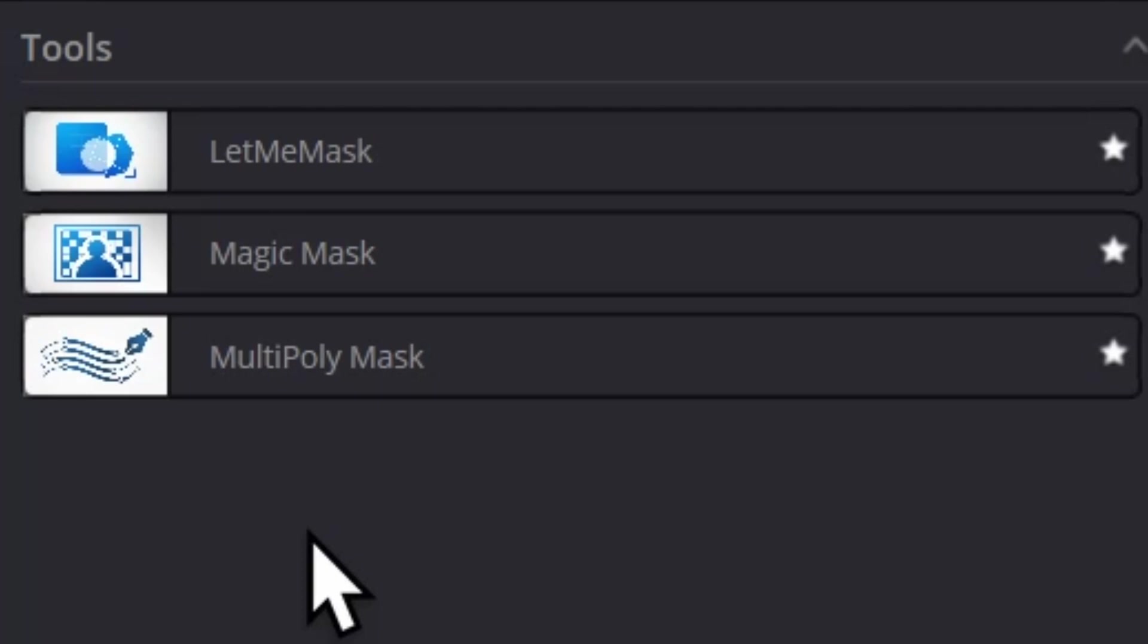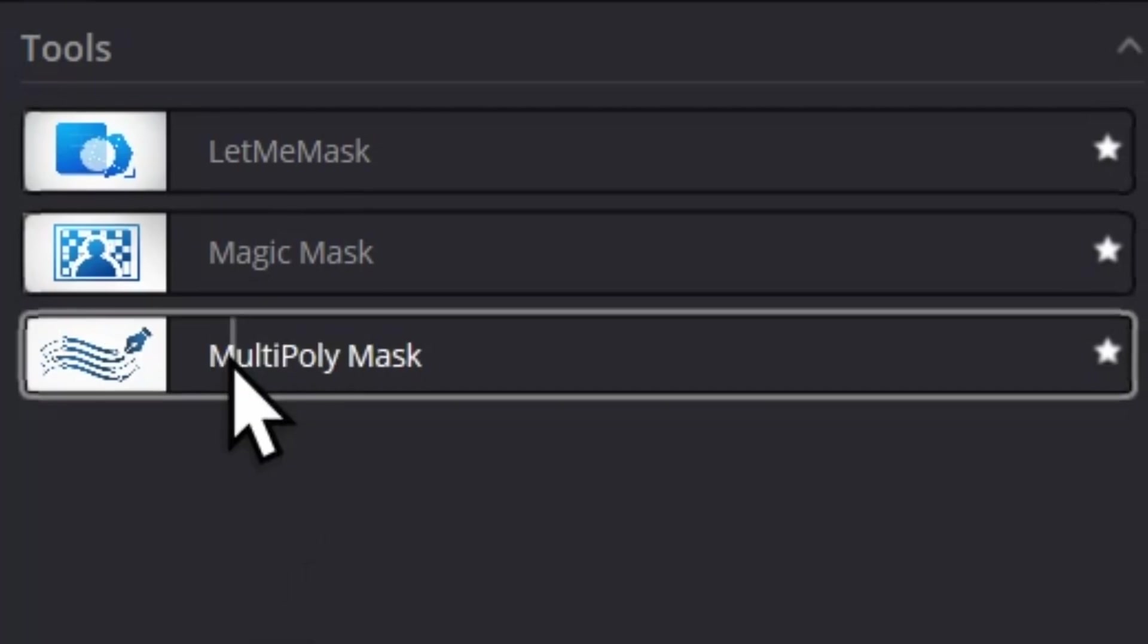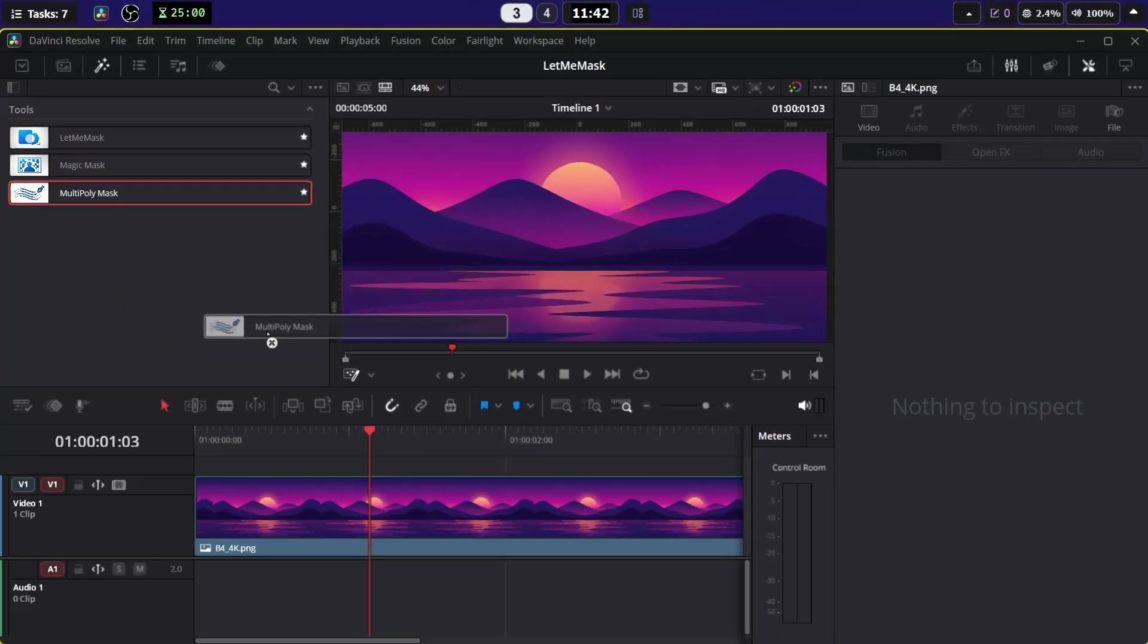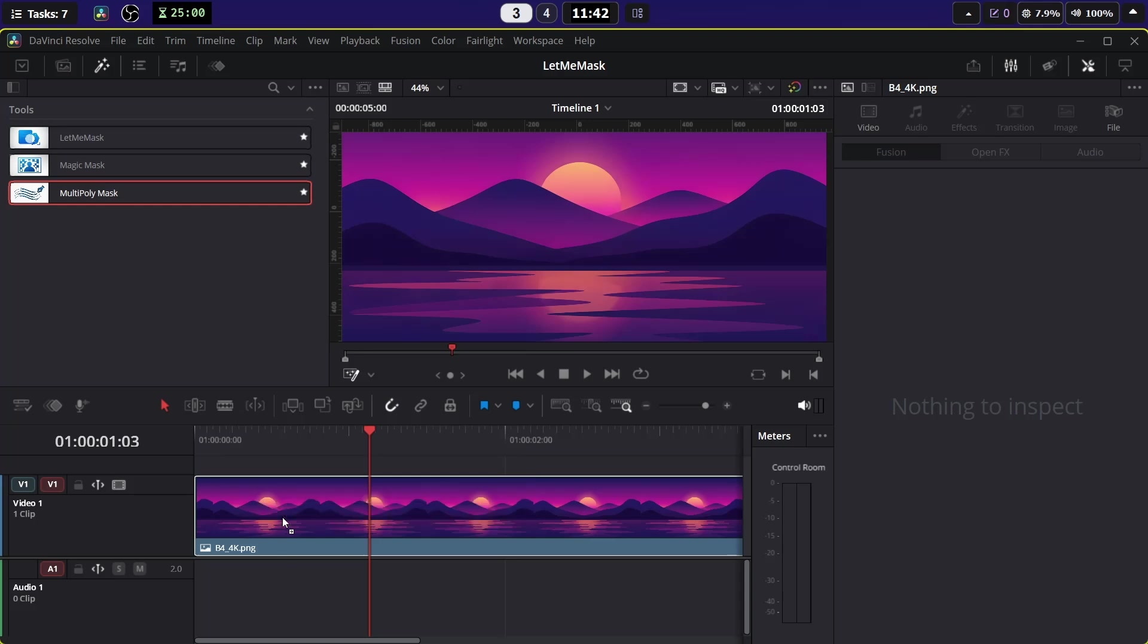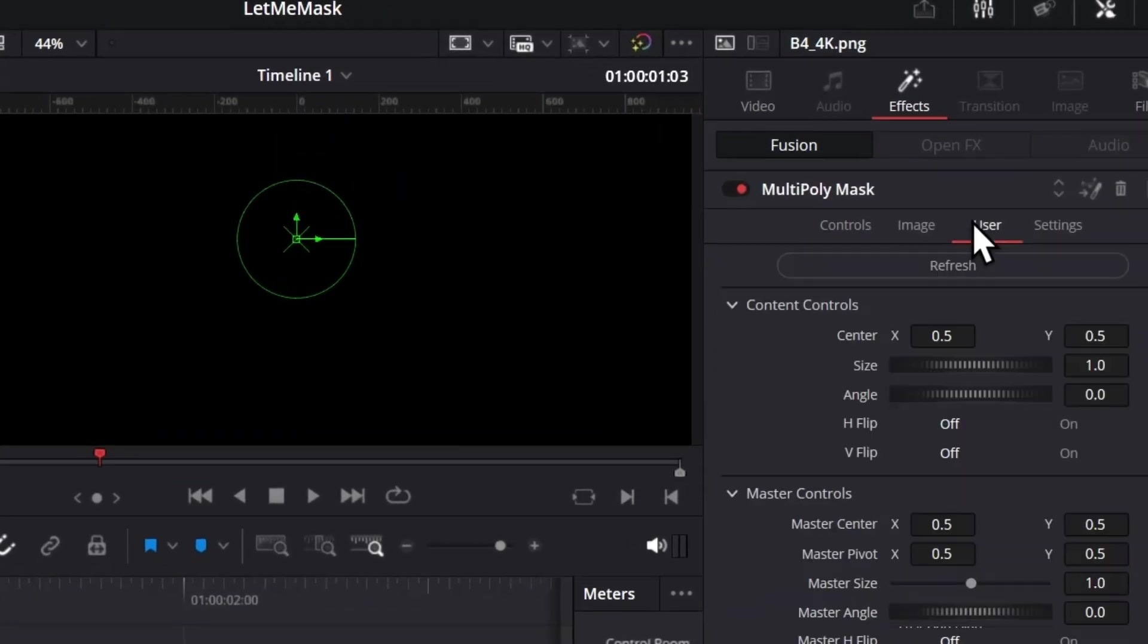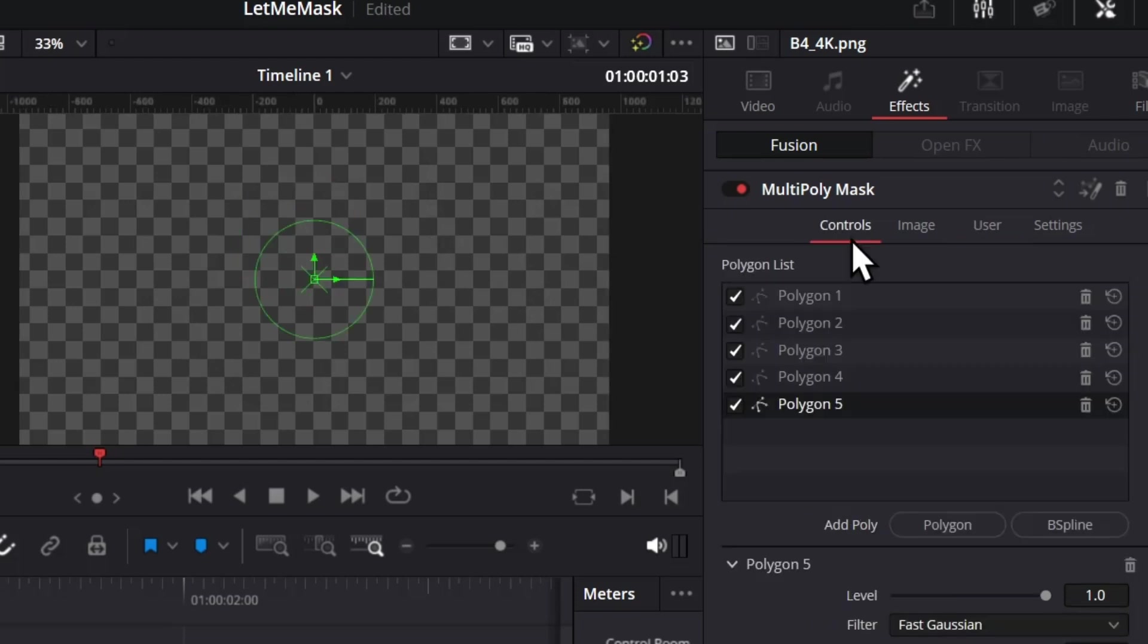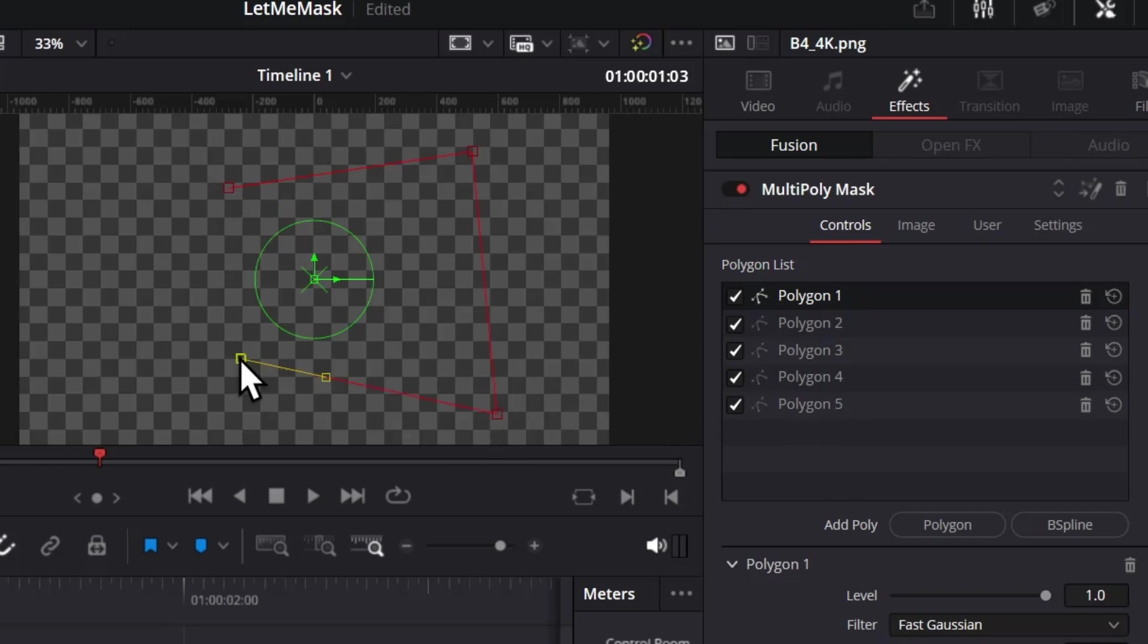But with this Let Me Mask plugin, I also have included two more plugins. First is this Multi-Poly Mask. If you drag and drop it, go to the User tab, and then click on Refresh, it will give you this empty canvas to draw. Let's go to the Control page and you get five different polygons.